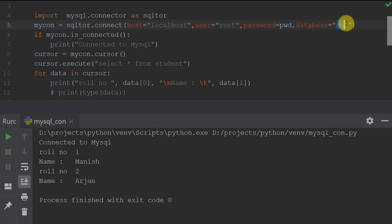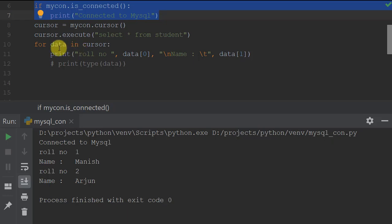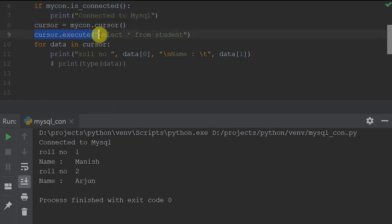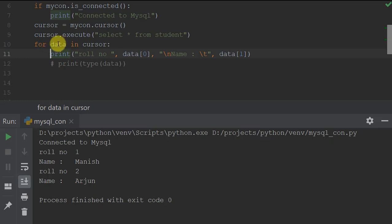Once connected, we need to create a cursor which will store all the records, and we can fetch them one by one or multiple records depending on the methods provided by MySQL. We then execute a query, for example 'SELECT * FROM student', and use a for loop to manipulate the data. When we fetch a row from the cursor, it is stored as a tuple.